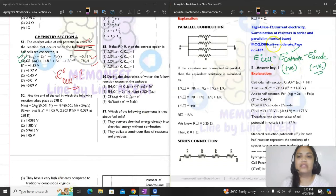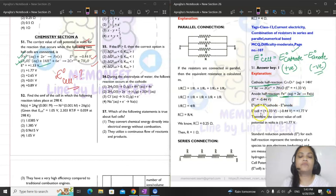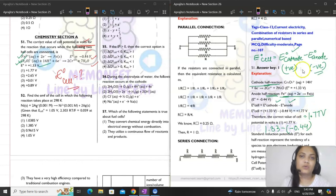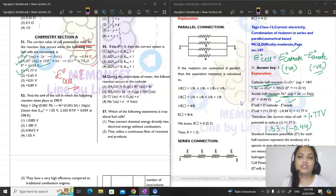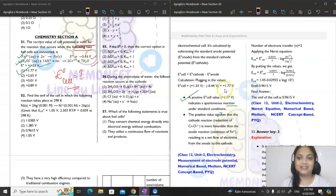From the given reactions, the dichromate ion reaction is happening at the cathode and the ferrous ion reaction at the anode. So E°cell = E°cathode − E°anode = 1.33 − (−0.04). The values get added, coming out to 1.77 volts. This positive E°cell value indicates a spontaneous reaction is happening under standard conditions.